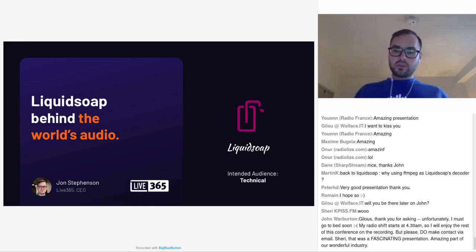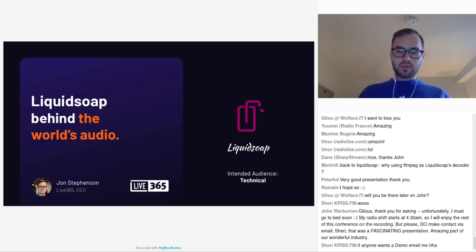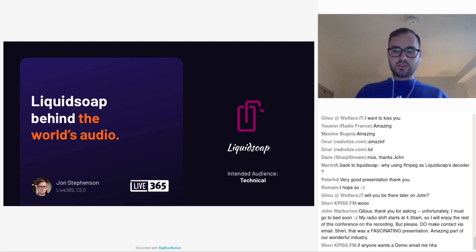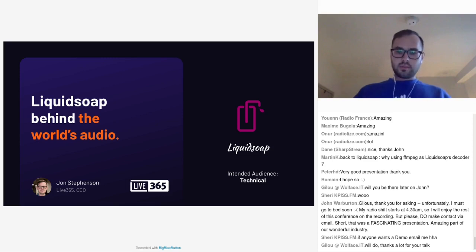If you do want a demo, we do have a free seven-day trial, or feel free to reach out directly to me and I can absolutely put you in touch with someone from our team to walk through, or if you have any questions specifically about the platform, I'm more than happy to do that. My contact information will be available at the end.